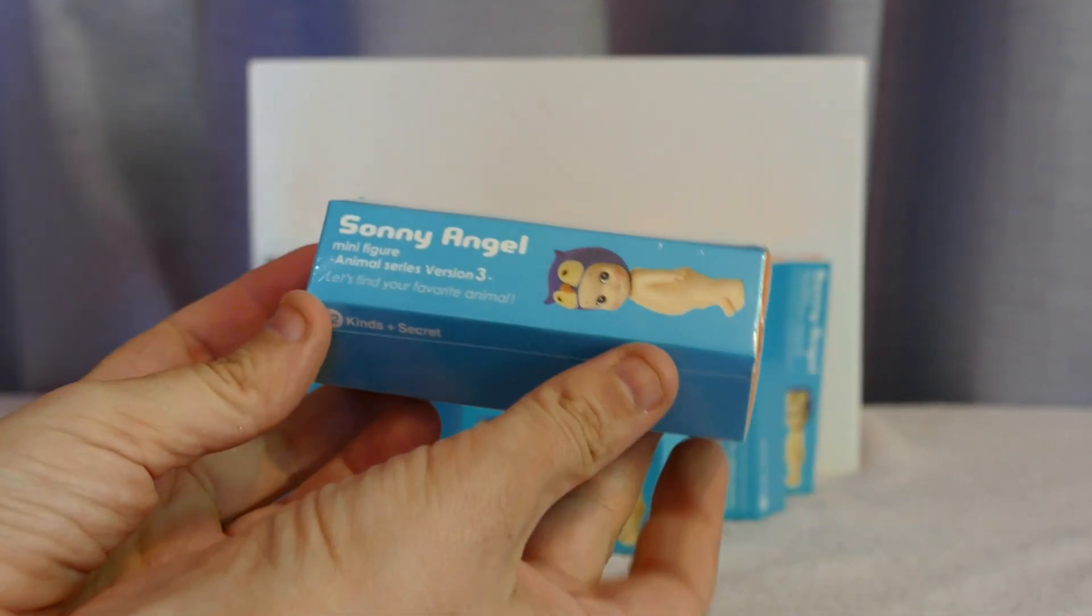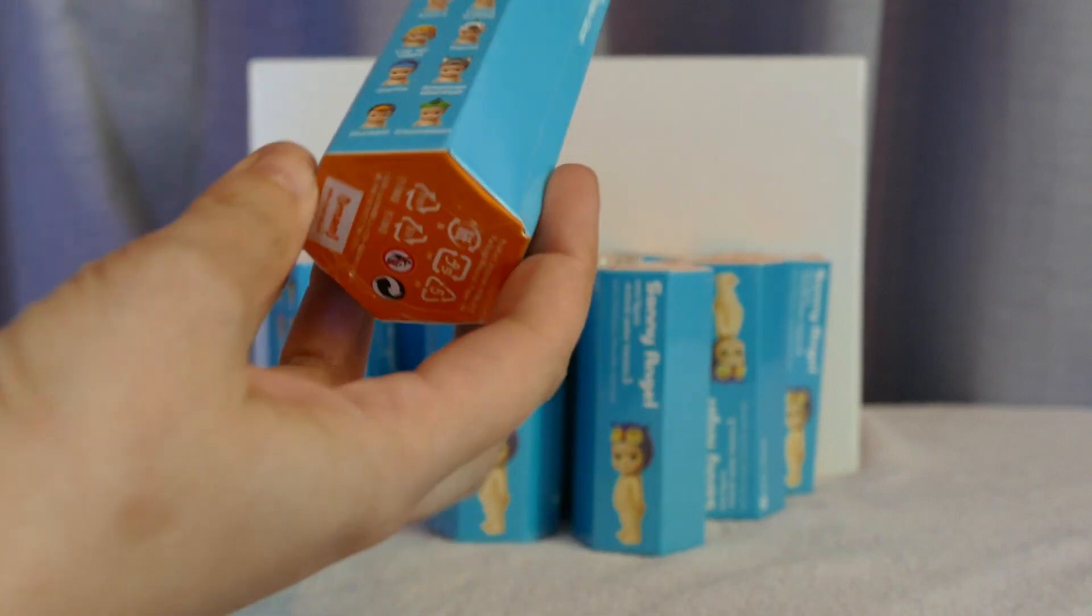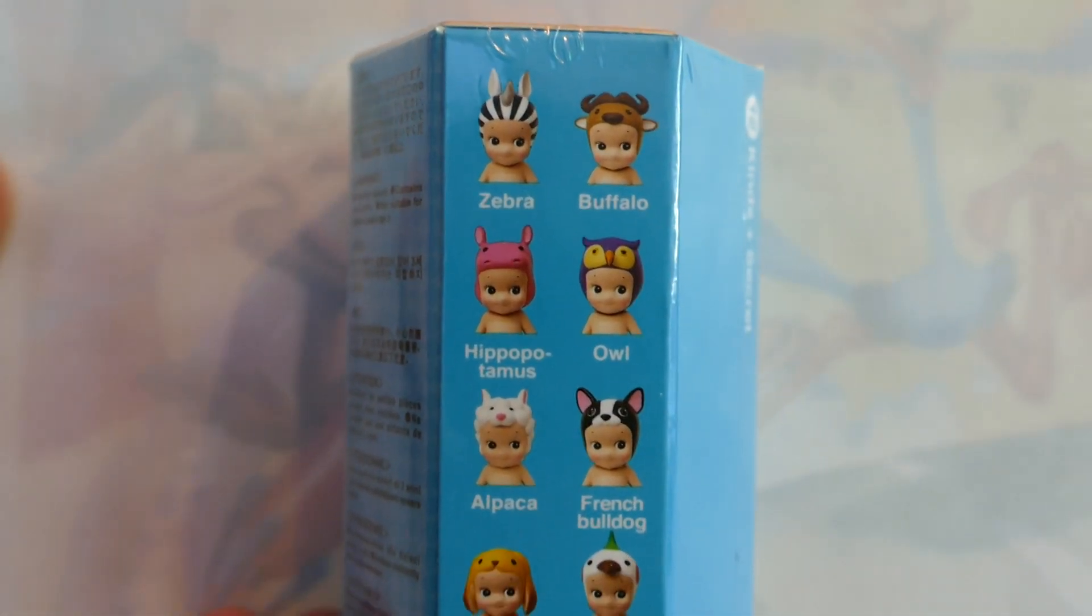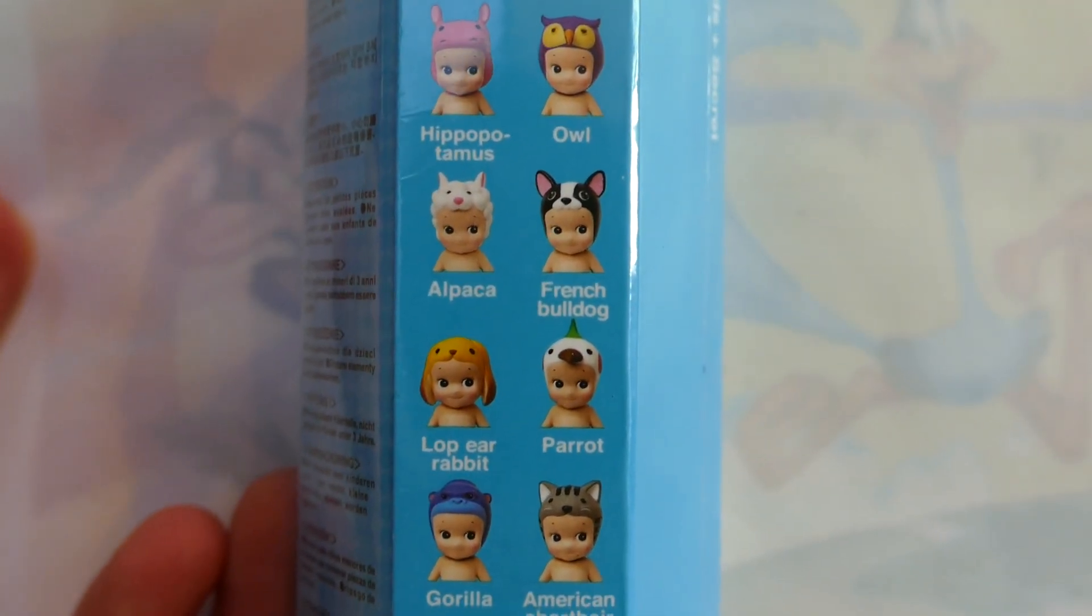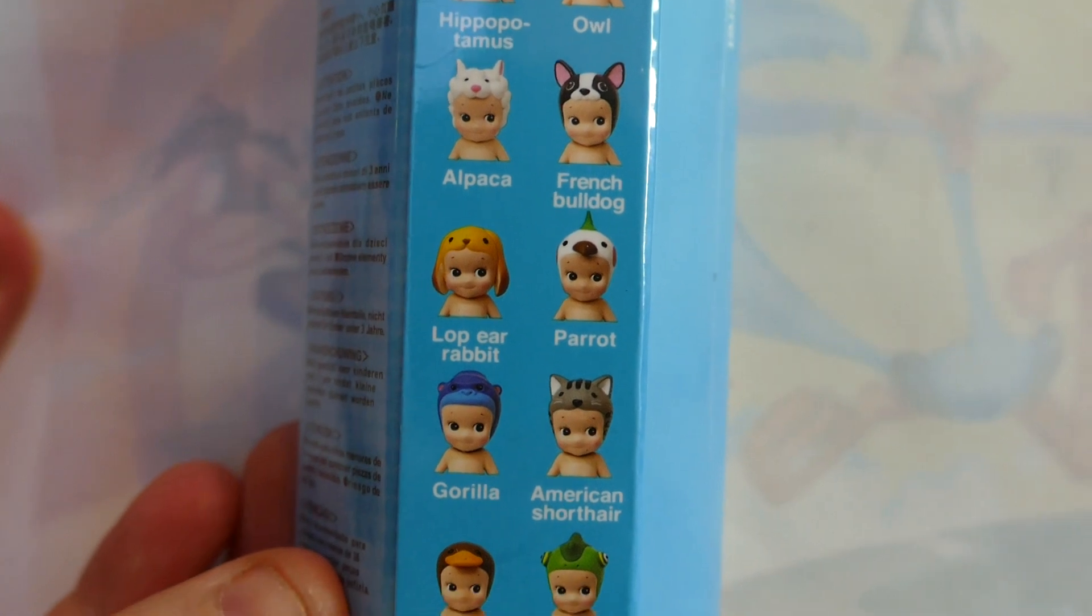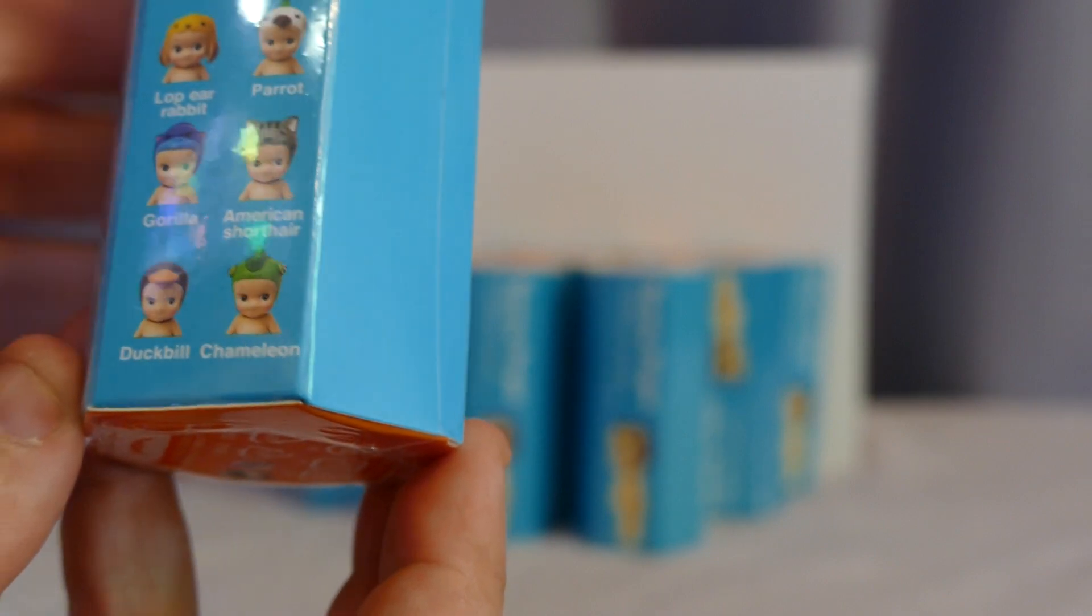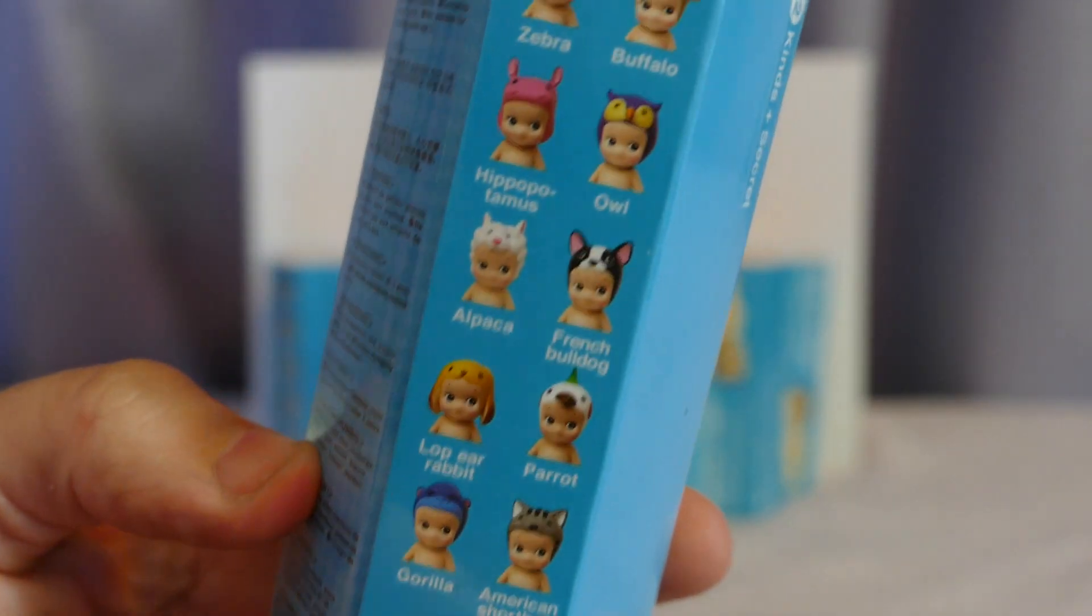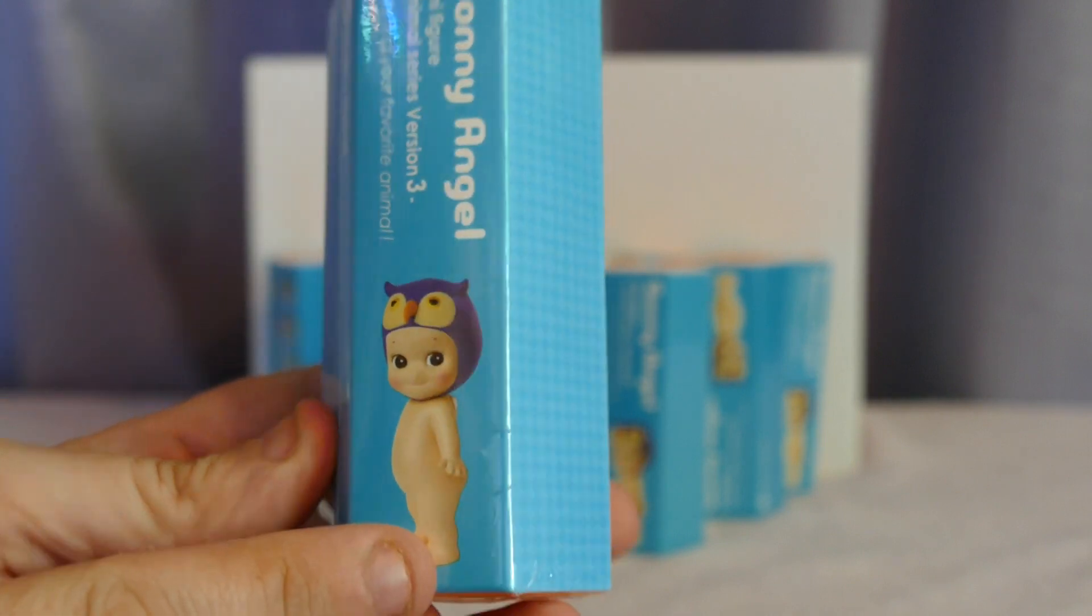They come in blue. Let me go through the list: there's a zebra, buffalo, hippopotamus, owl, alpaca, French dog, loppy rabbit, parrot, American short hair, gorilla, duckbill, and chameleon. I only have one of the series from memory, and that's the American short hair, so most of these will hopefully be new for me.